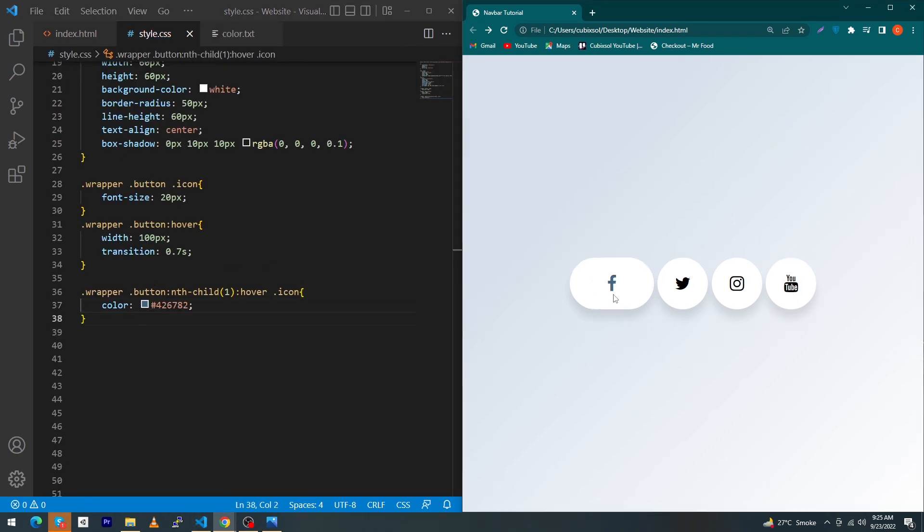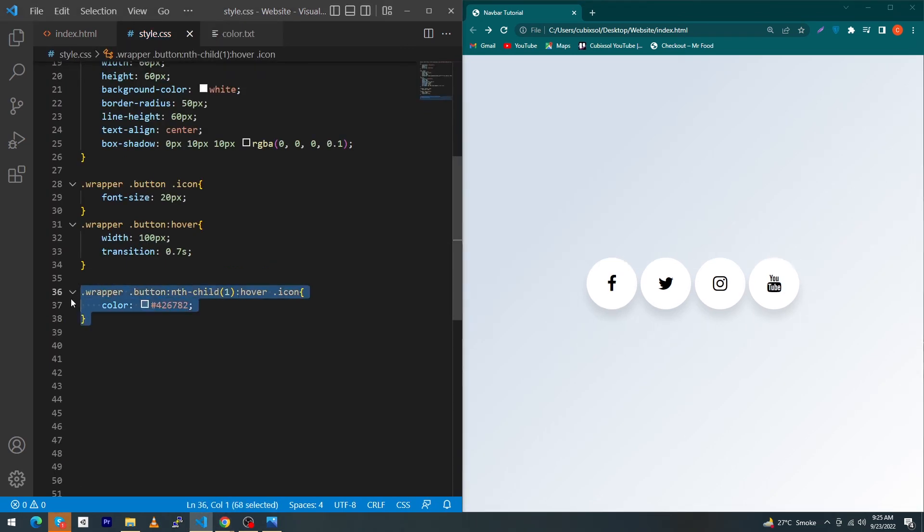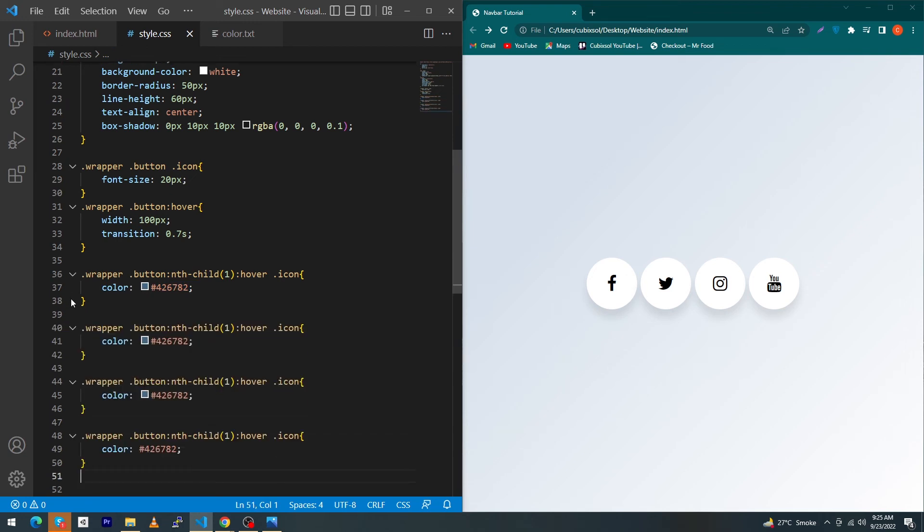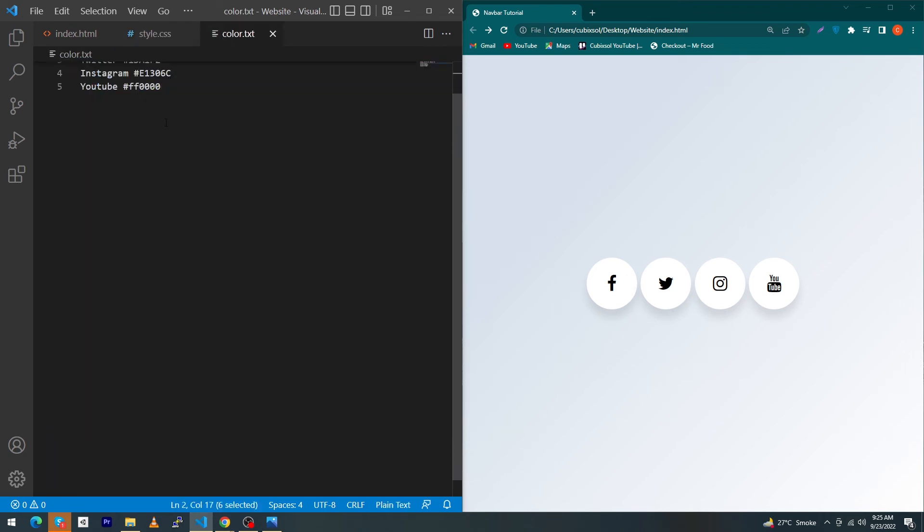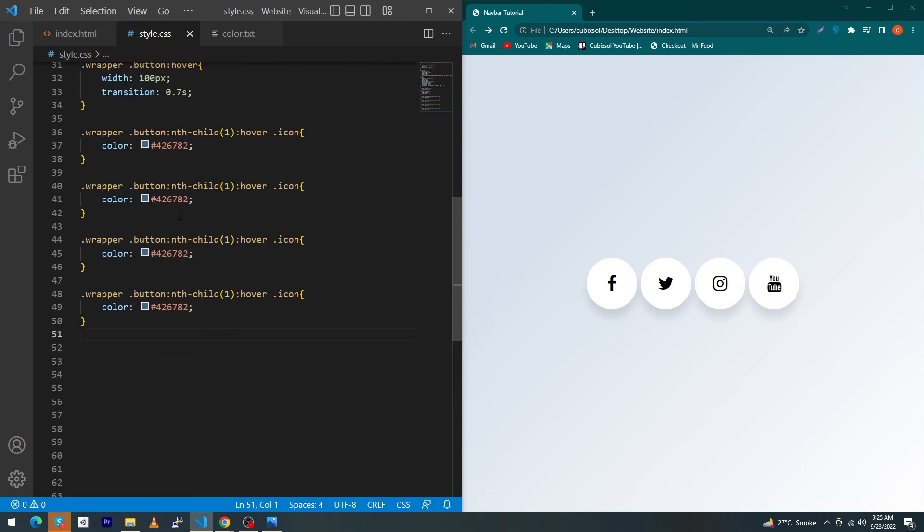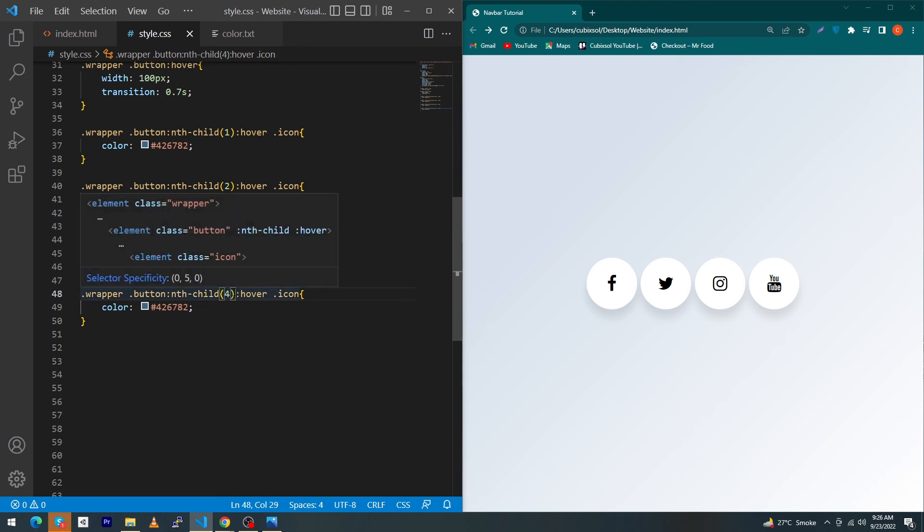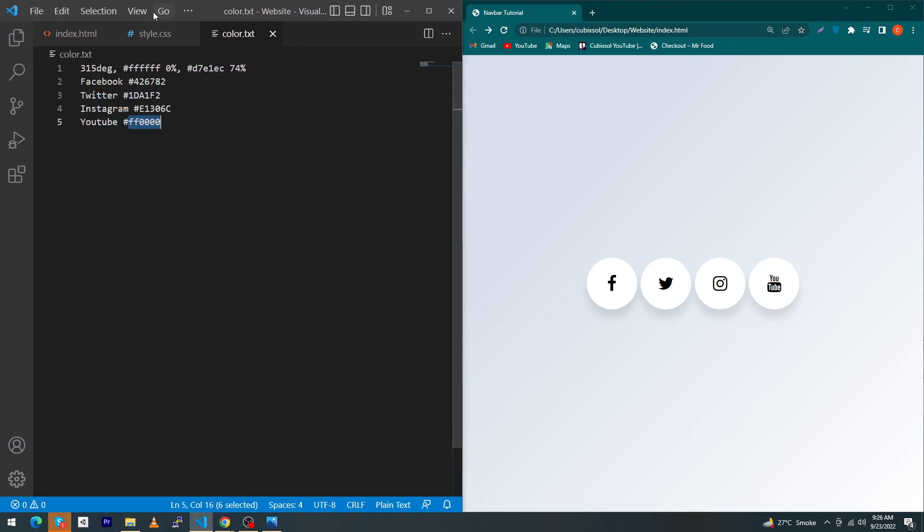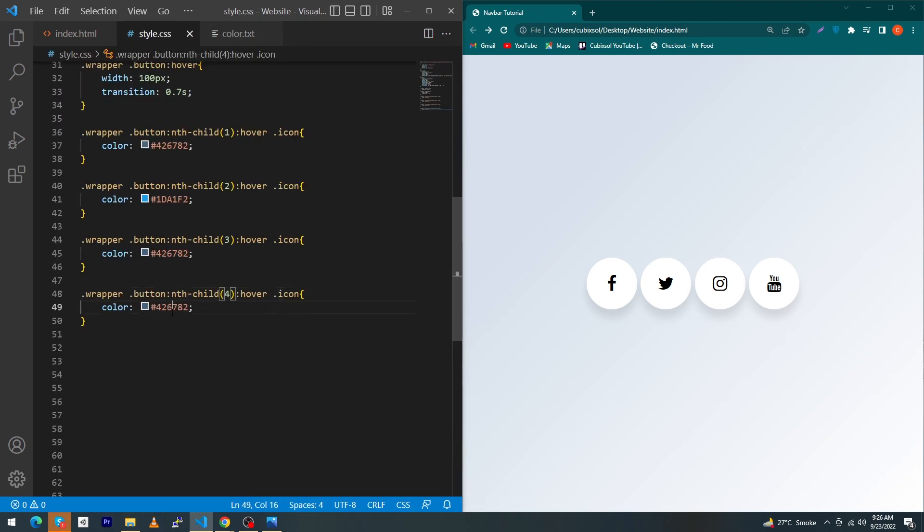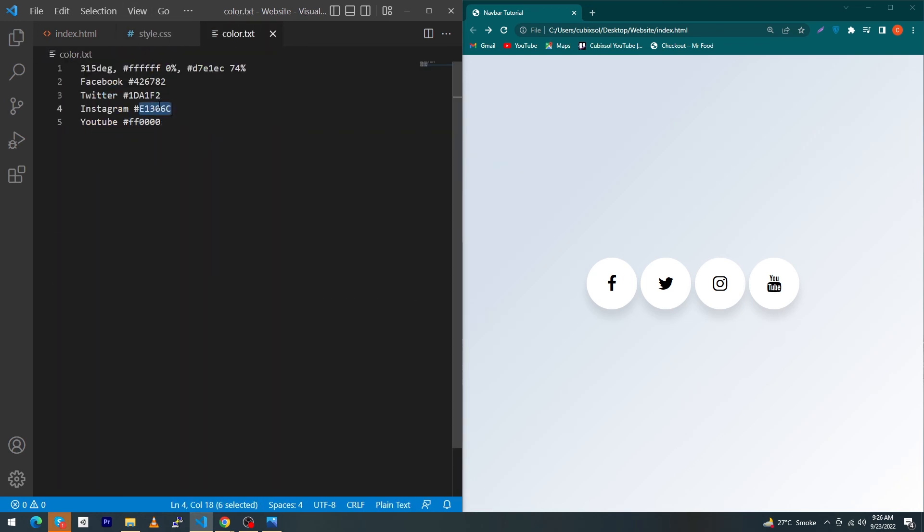Similarly I just have to copy this line and paste this four times. Open color.txt and just copy this color one by one and paste this color in your each item. Type here two, three, and four as well. Just copy this YouTube color, paste here.